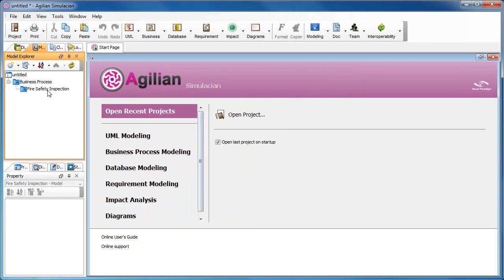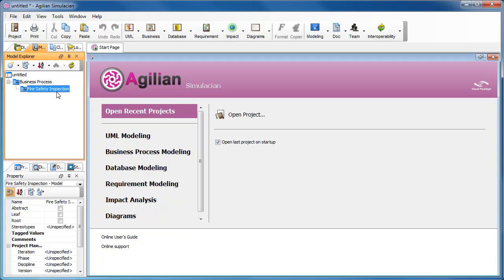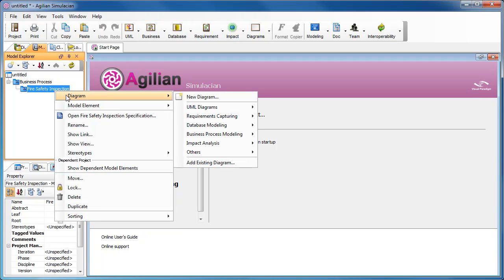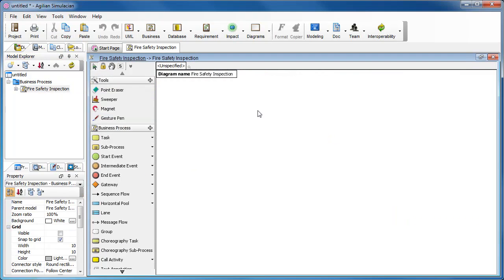So now we have two models. We are going to create a business process diagram under this model, the fire safety inspection. Right-click on it and select Diagram, Business Process Modeling and again, Business Process Modeling and a process diagram from the pop-up menu. Now we have a blank business process diagram.